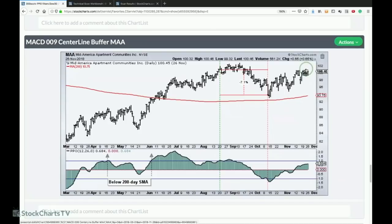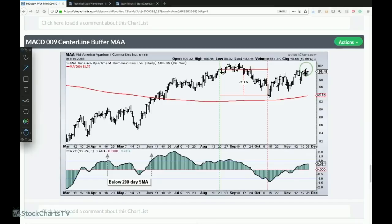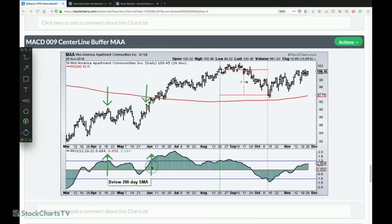I always show both a winning and a losing example because losing trades are part of the process. With Mid-America Apartment Communities, the stock was below the 200-day in April and June when the PPO moved above 1%, so those signals were not taken. Then in August the stock was above the 200-day, a signal triggered, but the stock went down and the PPO moved below -1% — that was a loss.